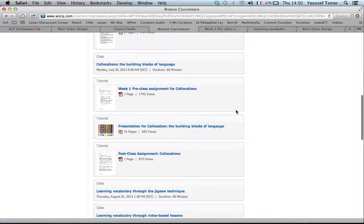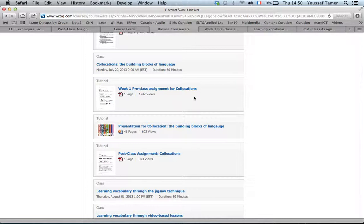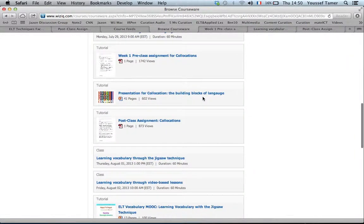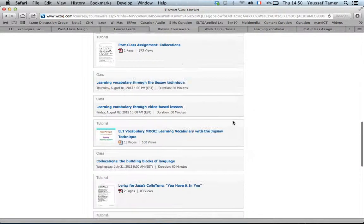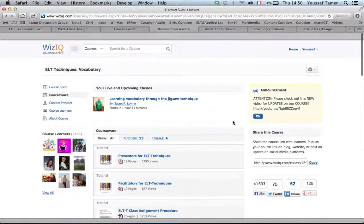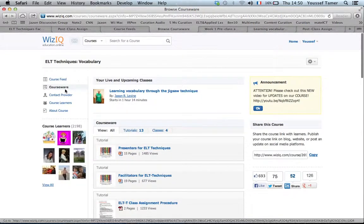Then you also have here the assignments that are assigned to you in this training.